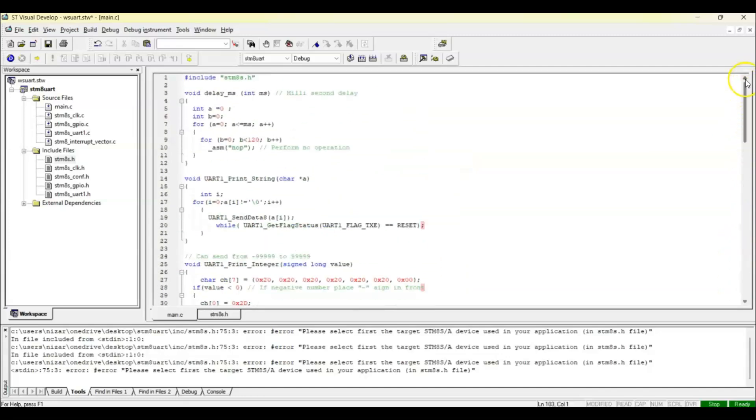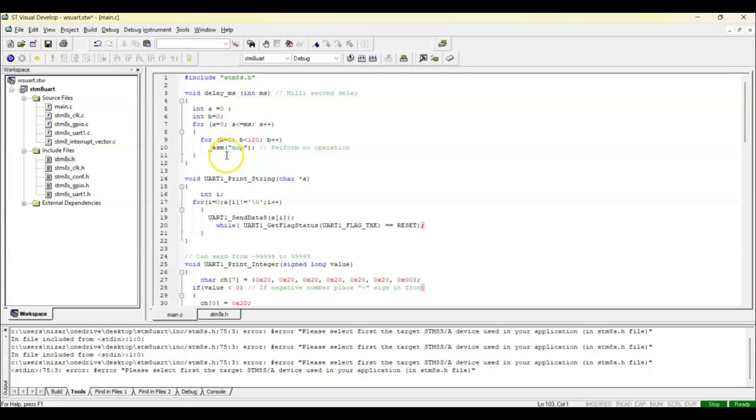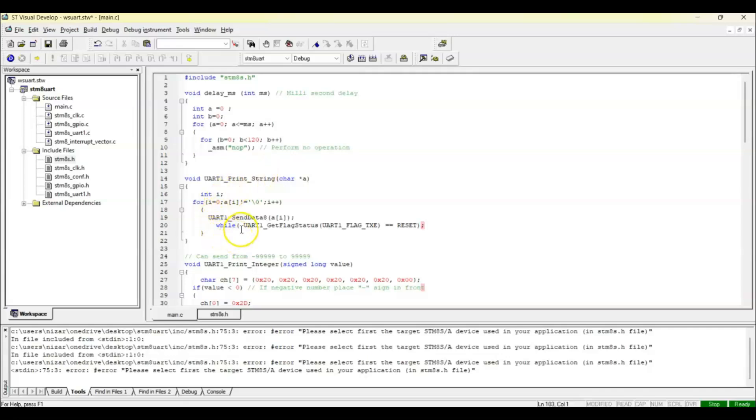From the beginning, we include STM8S.h. This is the millisecond delay function. And this is to send string from microcontroller to PC. This small function checks the status.